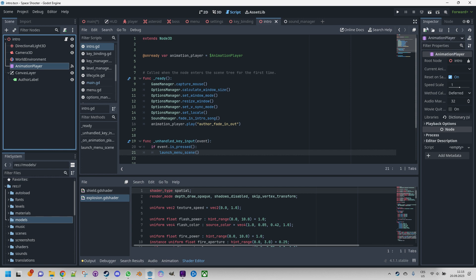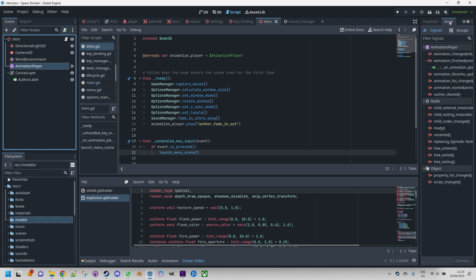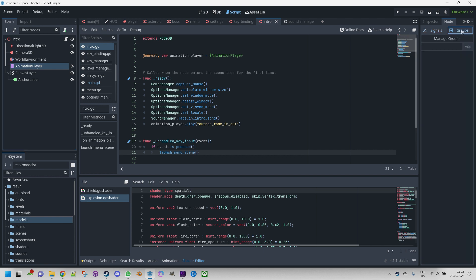And next to the inspector tab, you will find the node panel, which serves two primary purposes. Firstly, it allows you to establish connections between signals and the corresponding script functions, enabling effective communication between nodes. Secondly, the node panel facilitates the process of adding nodes to one or more groups, enabling efficient organization and management of nodes within the project. We extensively utilized both of these functionalities throughout the development of the project.